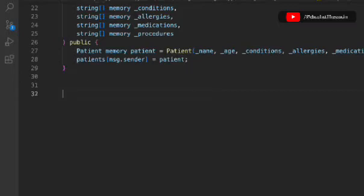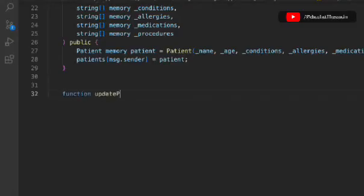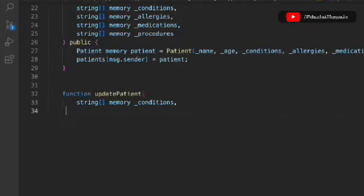We're done with the first function which allows adding patients. Now we have to write one more function to update the patient's information, because patients won't always have the same health conditions — some will improve, some will get worse, and some will have extra diseases. So we need a function to change the patient's data. We'll call it 'updatePatient' and define variables for condition, allergy, and medication.